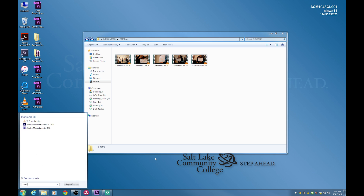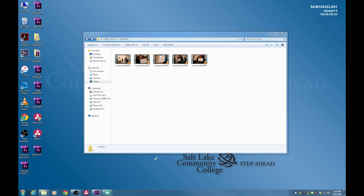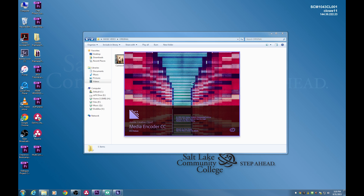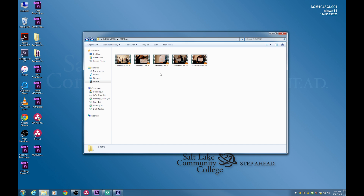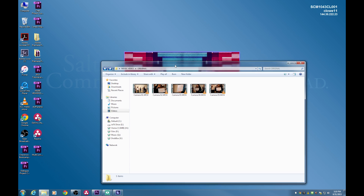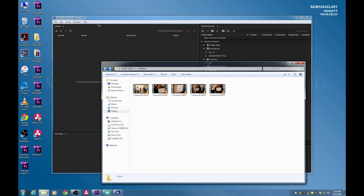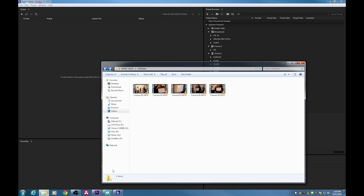What we're going to do first is compress these files so they're running about 10 megabits per second, then edit with those 10 megabit files. Once you're finished with the edit, you reconnect all the files to the high-quality originals and encode them. This is called proxy editing or offline editing — you edit at lower quality intending to eventually reattach to the high-quality files.